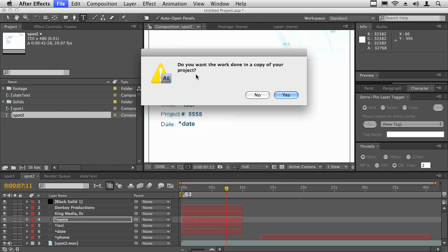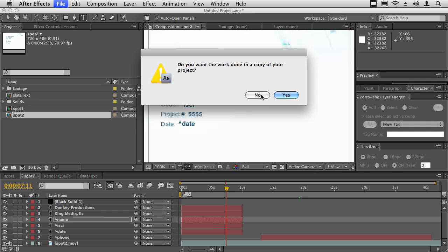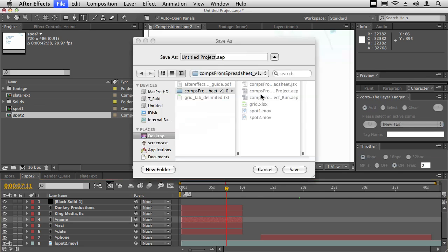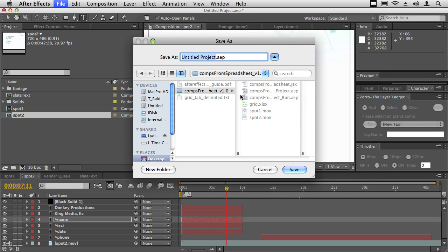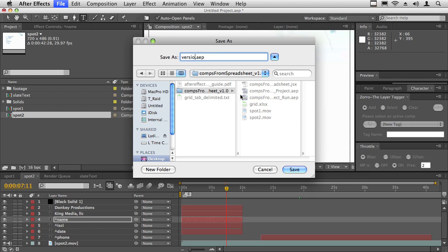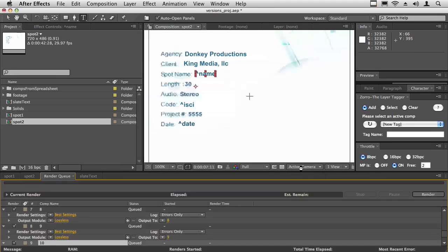It says, do you want to work done in a copy of your project? I'm going to say no, or yes—in other words, do you want to just replace this project or create a new project? If I hit no, I just need to save this new project. I'll call this versions project and save that.